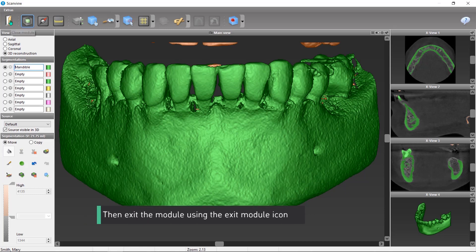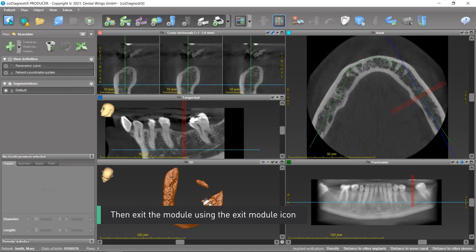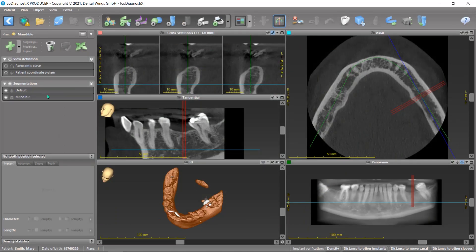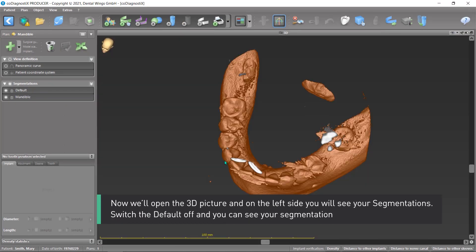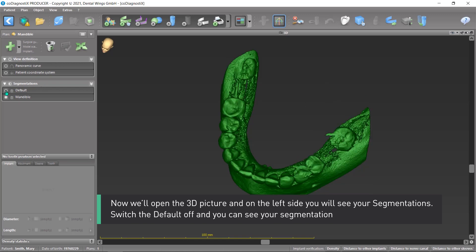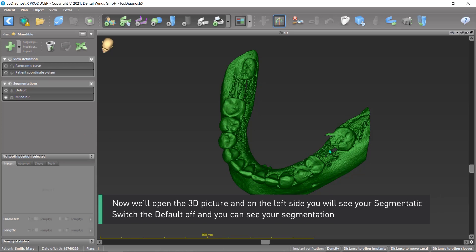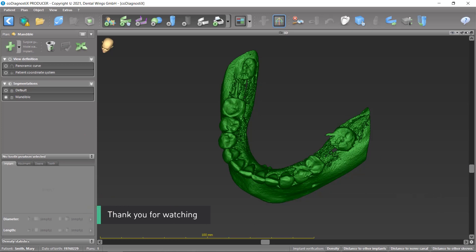Then exit the module using the exit module icon. Now we'll open the 3D picture, and on the left side you will see your segmentations. Switch the default off and you can see your segmentation. Thank you for watching.